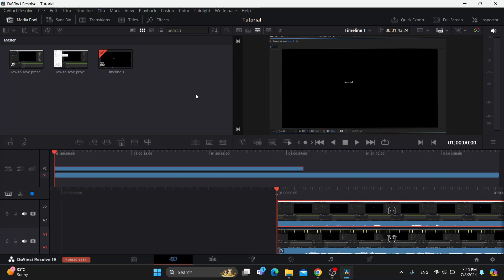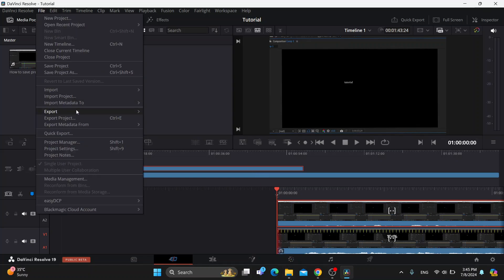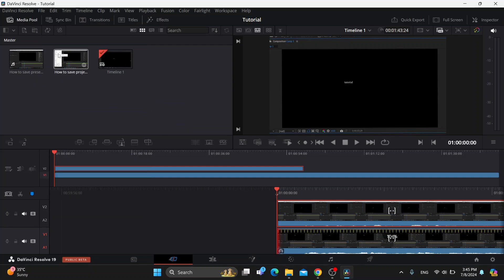You can go ahead and drag and drop videos directly from your folders into your PC, or you can just go to the File option right here and go into the Import option and start adding your media. Your videos are going to appear right here, and now we can get started with adding them into the timeline and editing them.